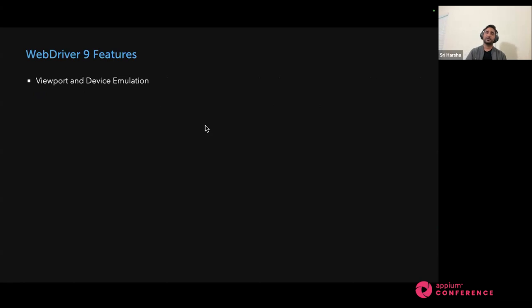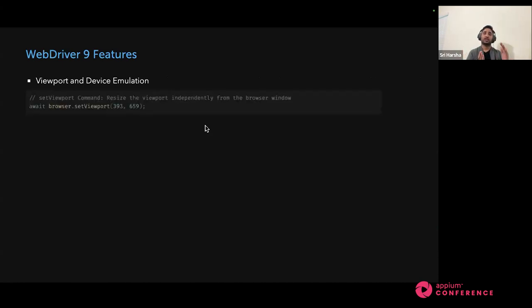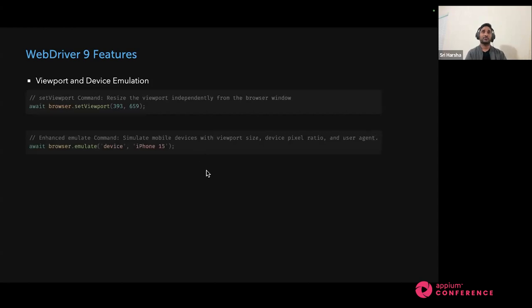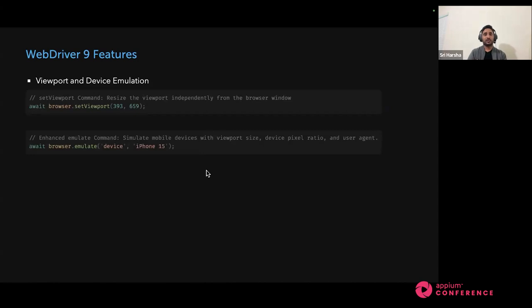Viewport and device emulation is another big feature. Previously with WebdriverIO 8, when you set the viewport, the browser used to shrink to that viewport. But in WebdriverIO 9, we are actually resizing the window correctly to that viewport. All these viewport commands are executed with WebDriver BiDi, not with WebDriver Classic. WebdriverIO leverages WebDriver BiDi in the backend to execute things like locating elements, setting viewports, and device emulation. If you want to emulate your browser to a particular device, you can do browser.emulate('device', 'iPhone 15') — it uses the BiDi feature in the backend.